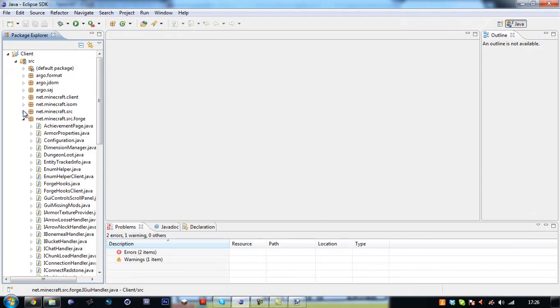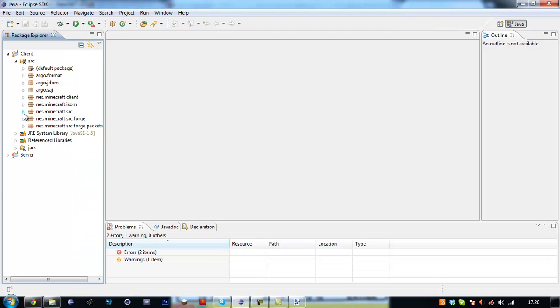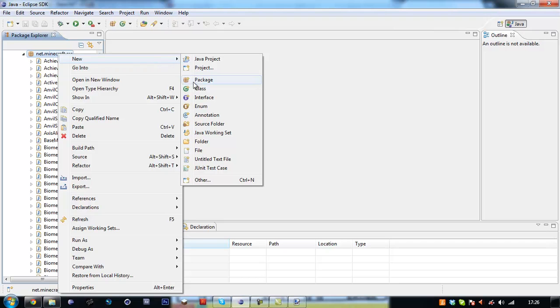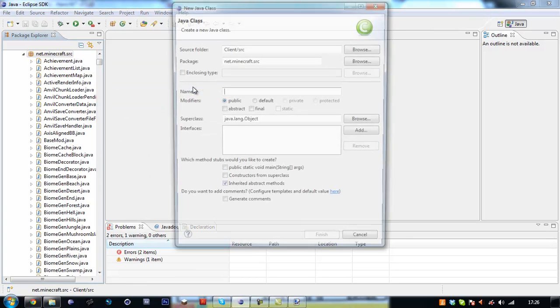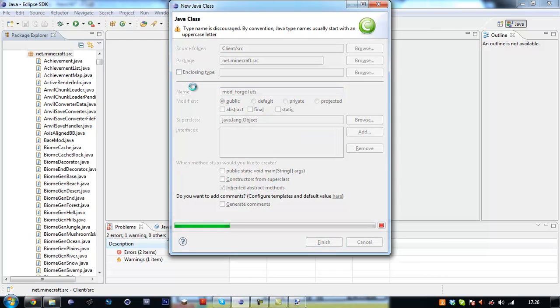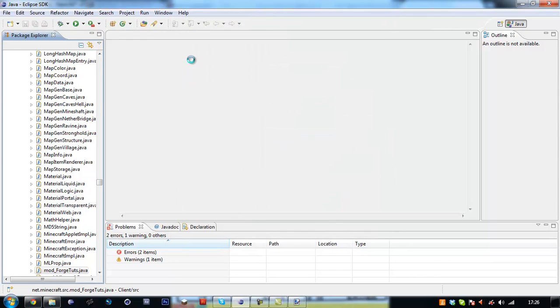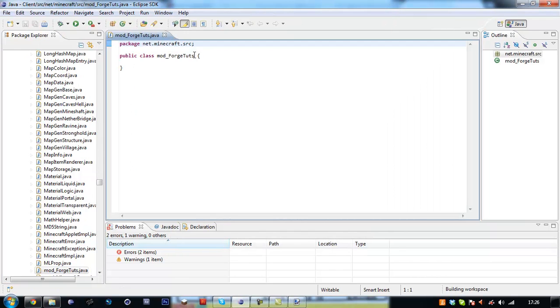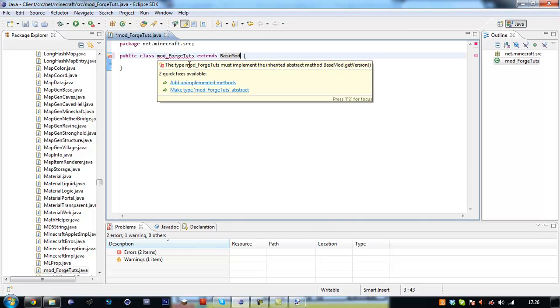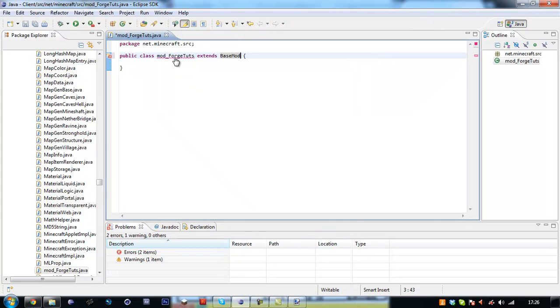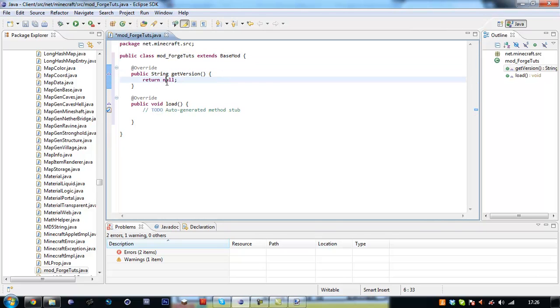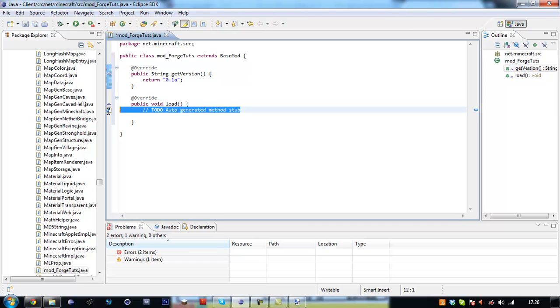And over in here we want to open up the package net.minecraft.source and create a new mod_ForgeTuts. And this mod file will have to extend base mod as usual and add in the unimplemented methods.